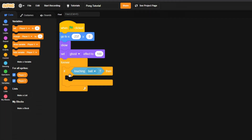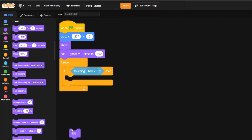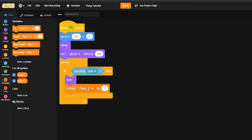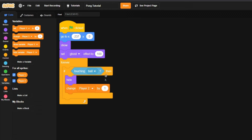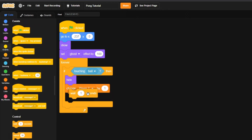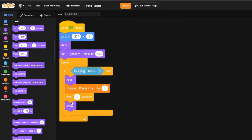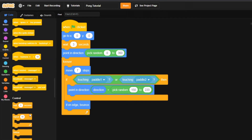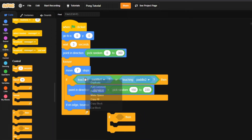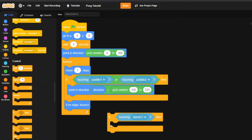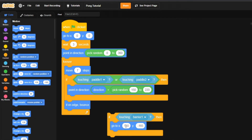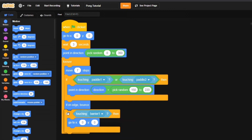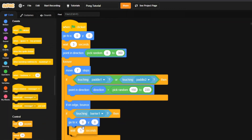Back in barrier one: inside the forever loop, if it's touching the ball, we'll instantly hide the barrier so it can no longer be interacted with. Then change player two by 1 — since player one got hit, player two gets the point. Wait 1 second, then show the barrier again. For the ball, check if touching barrier one, go to x: 0, y: 0, and wait 3 seconds.